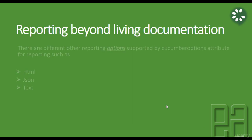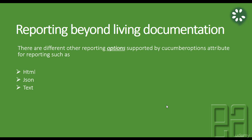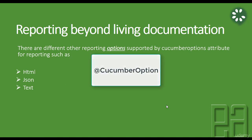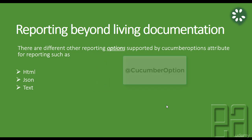So as I already said, there are different other reporting options supported by Cucumber options attribute for reporting such as HTML, JSON, text file, etc. So we are going to look at some of these different reporting options, something like HTML and JSON.